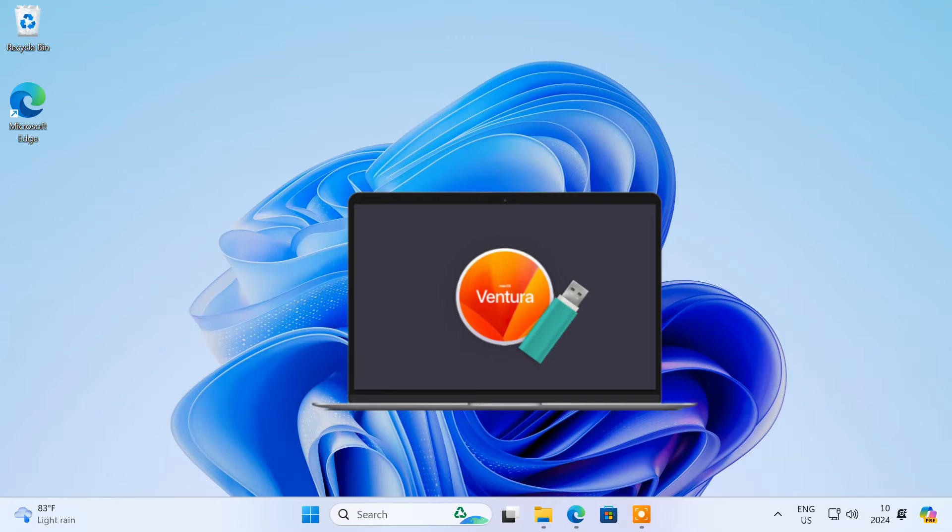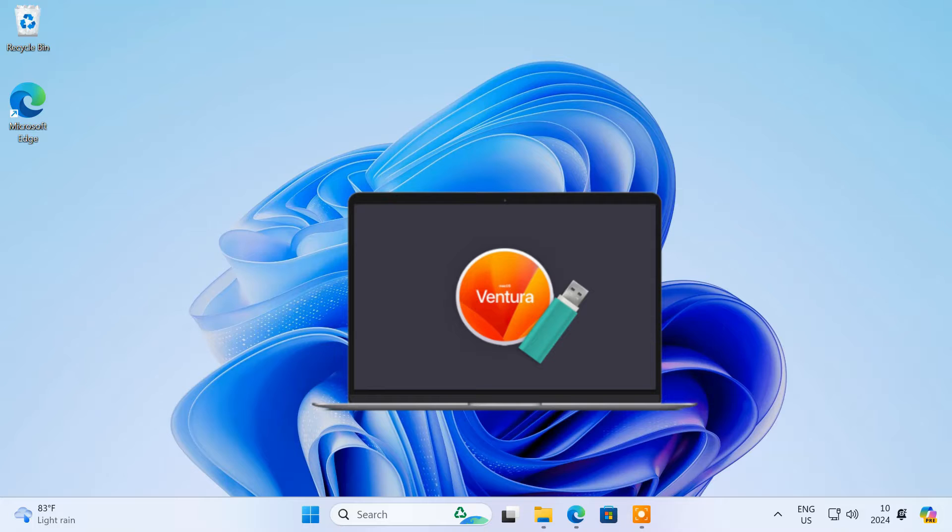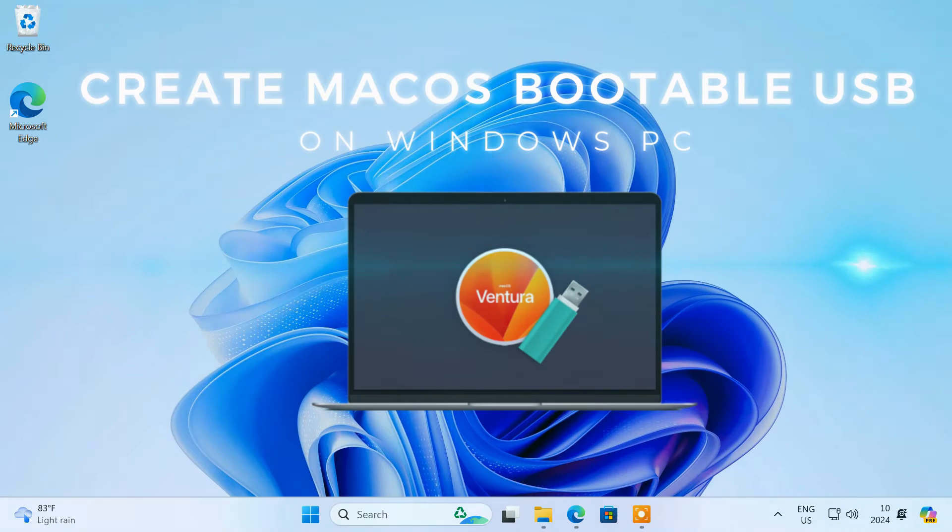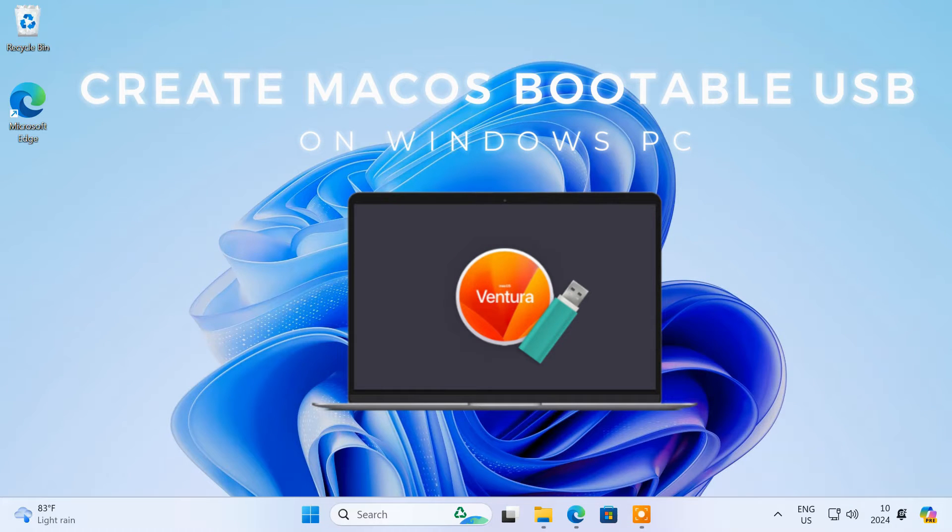Having a macOS bootable USB is valuable, especially when your Mac cannot start up and you need to reinstall macOS on your Mac computer. In this video, I'll show you the step-by-step process to create a macOS bootable USB on a Windows PC.